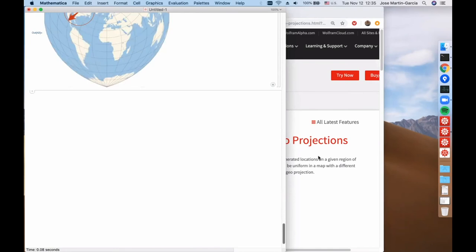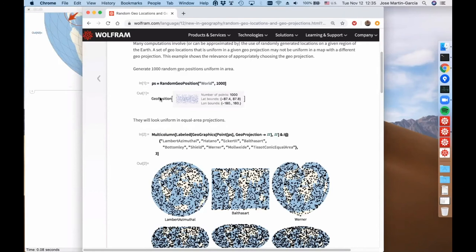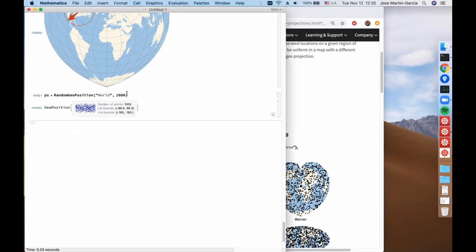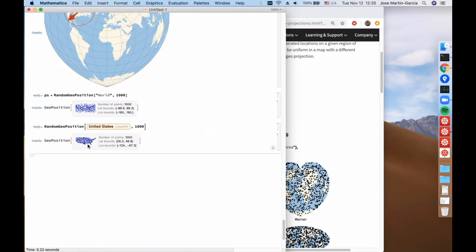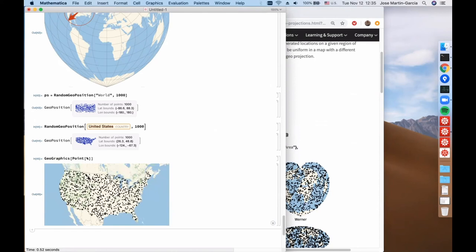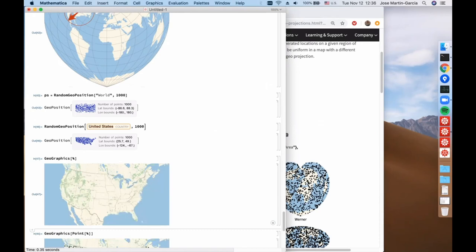Now another new function in version 12: RandomGeoPosition. This is a way of generating random positions on the world or any region you want. For example, we can say give me a thousand GeoPositions in the US. We then get a map with GeoGraphics of point of those geolocations. Remember you have to use Point, because if you don't, by default GeoGraphics only pays attention to the area — it knows it has to draw a map of that area but will not draw the points. The example tries to show the importance of projection again — the same issue we discussed for elevation.